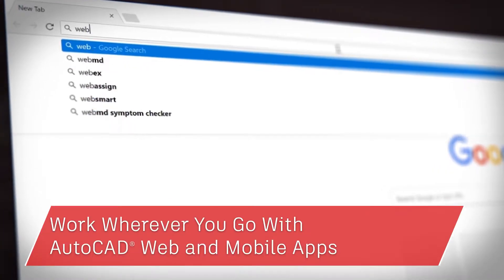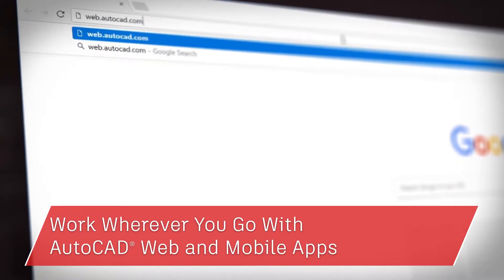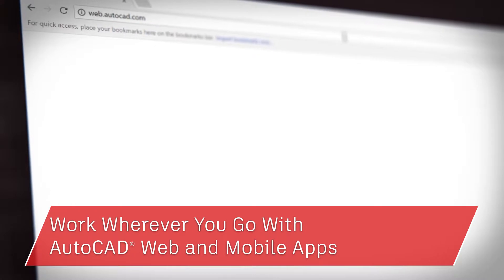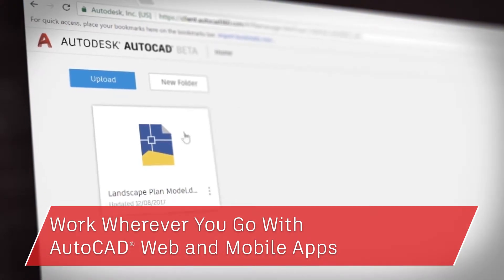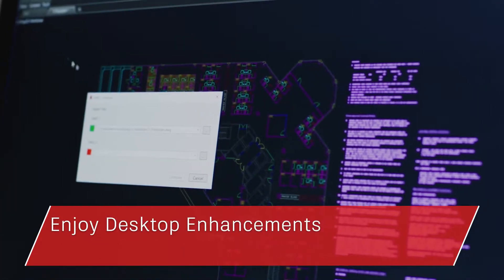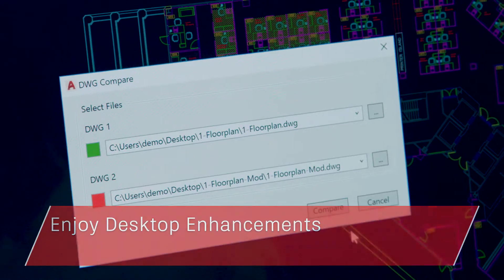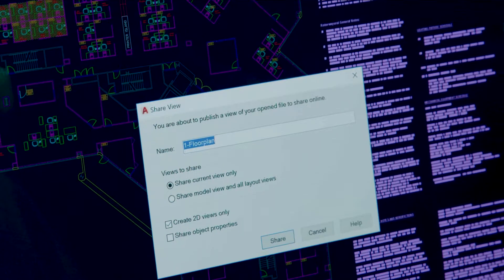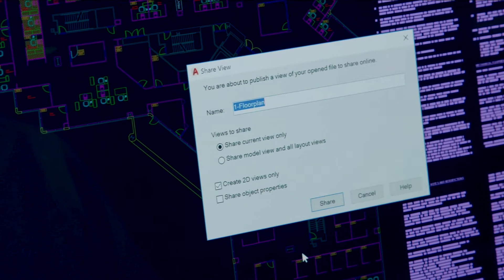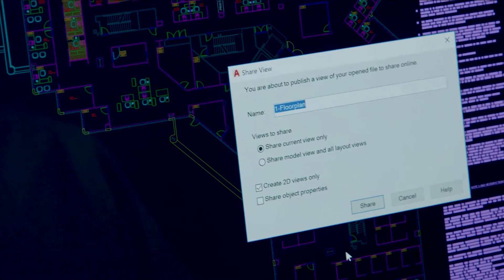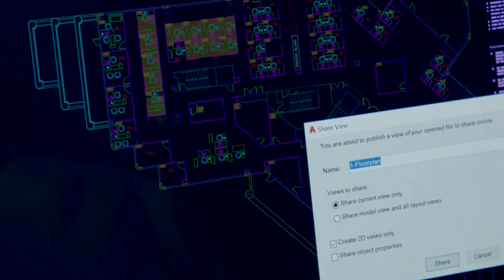Now when you subscribe to AutoCAD LT, you can take your work with you wherever you go with the AutoCAD web and mobile apps and enjoy core desktop enhancements like DWG compare and shared design views. Today I'll show you how you can put the power of AutoCAD LT to work for you.